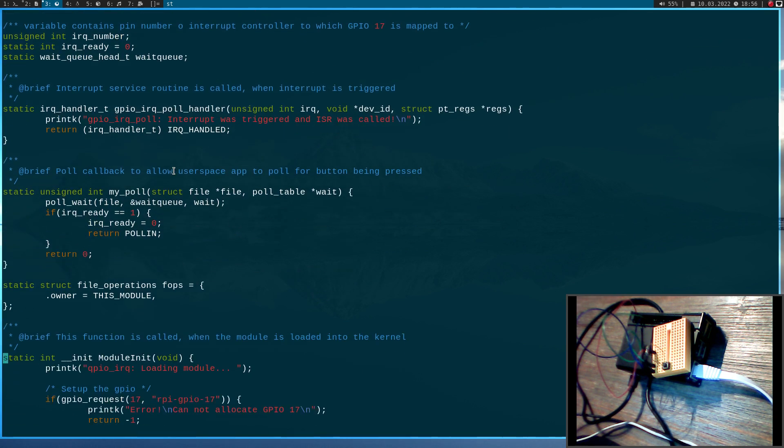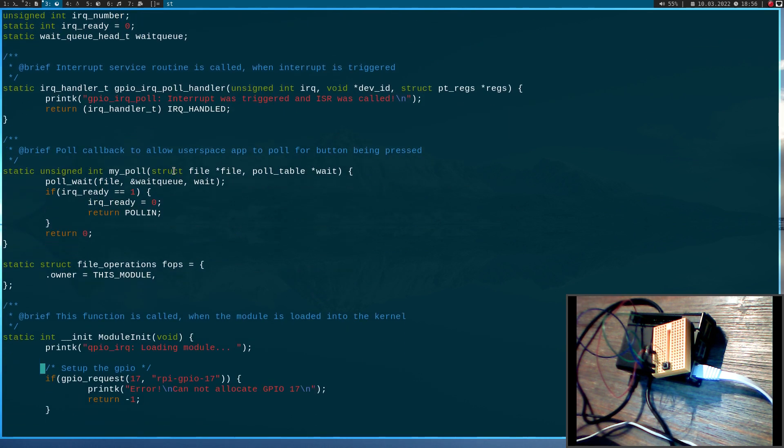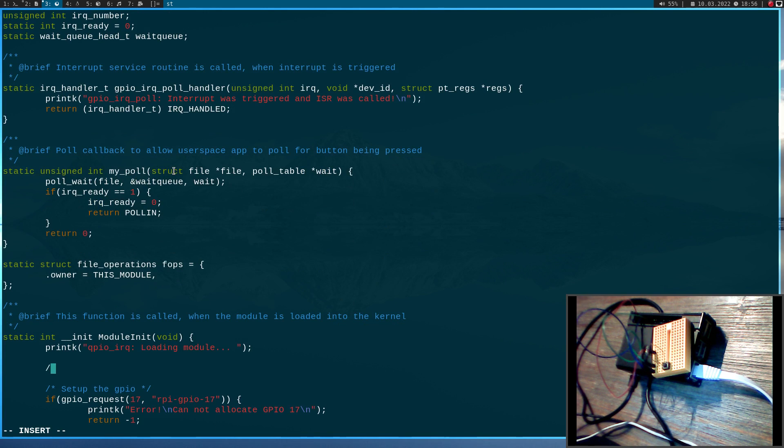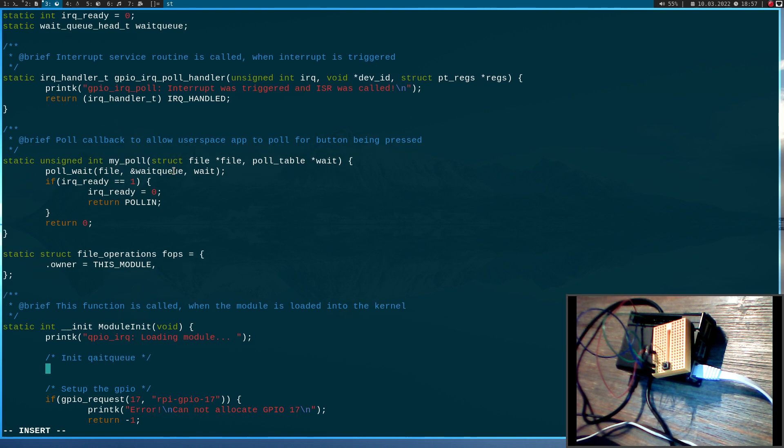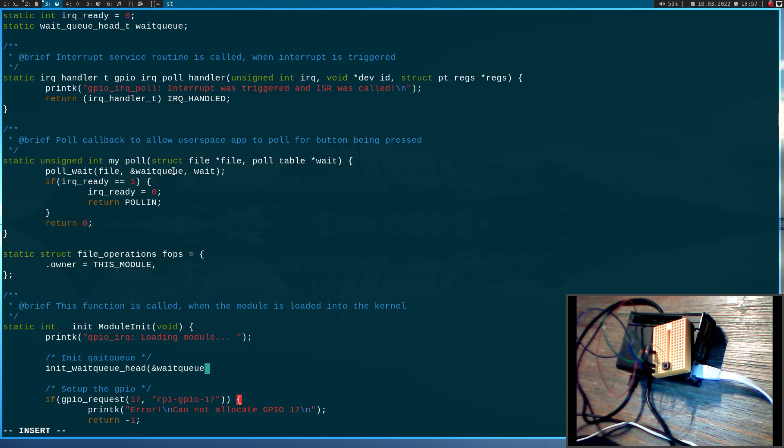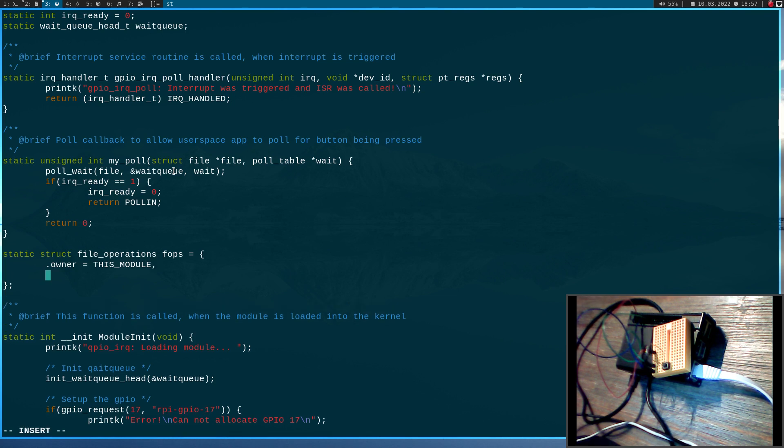And if we are using a wait queue we of course have to initialize it. So I will do it just up right here. And for this I will need the function init_waitqueue_head and I have to pass my wait queue or pointer to my wait queue here. And here in the file operations I have to overwrite the poll callback with my_poll.